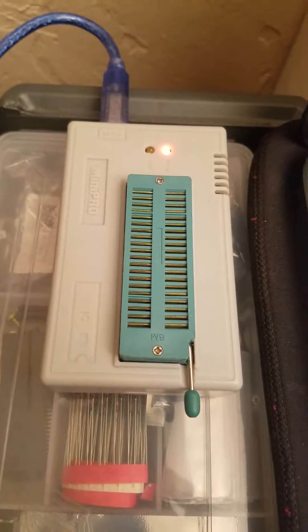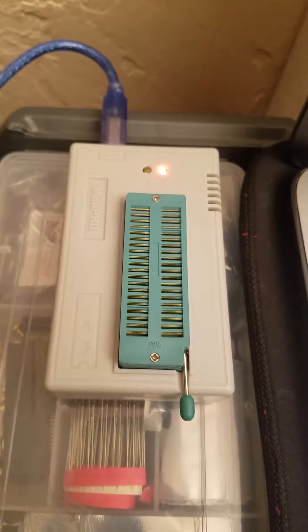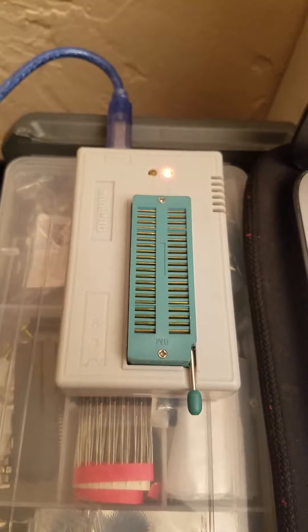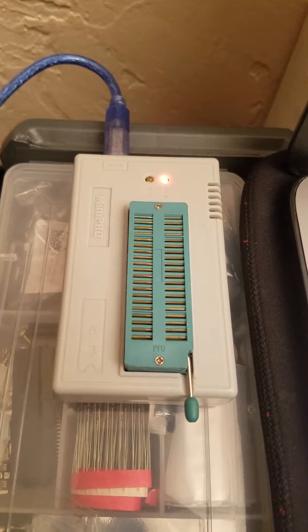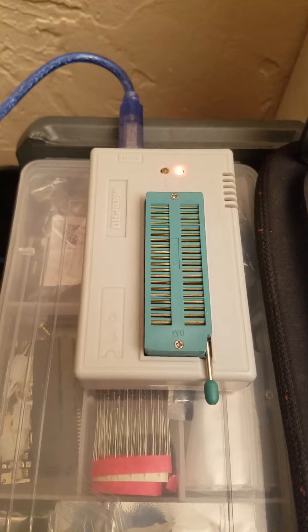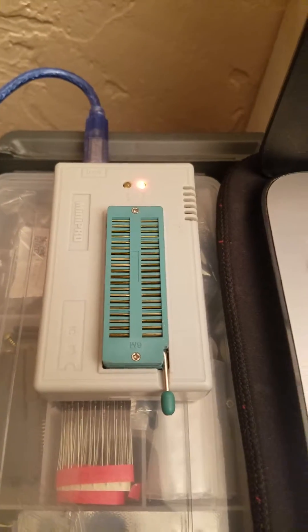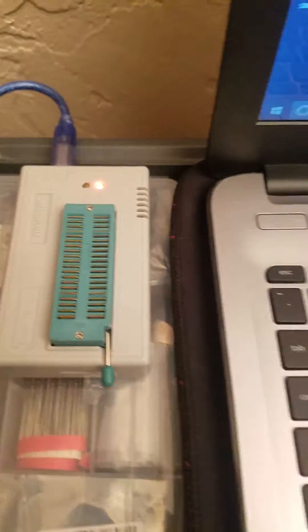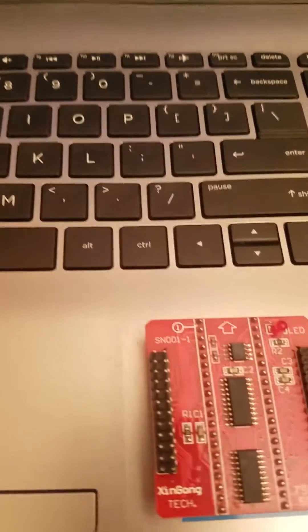If you're trying to program Dreamcast BIOS chips with a TL866A programmer,